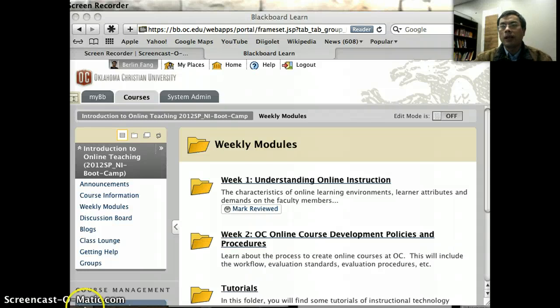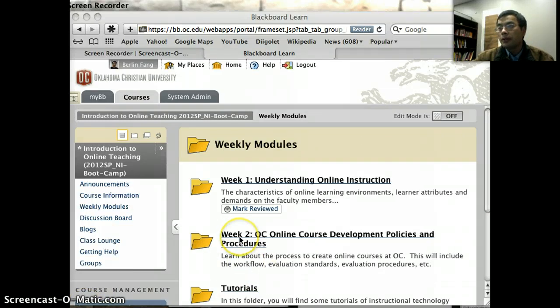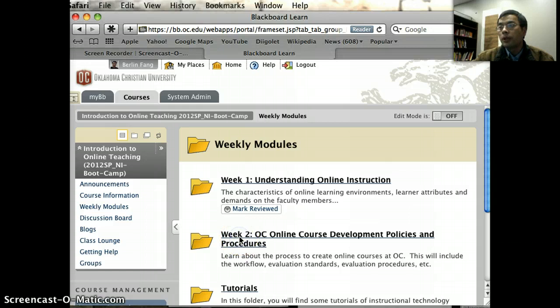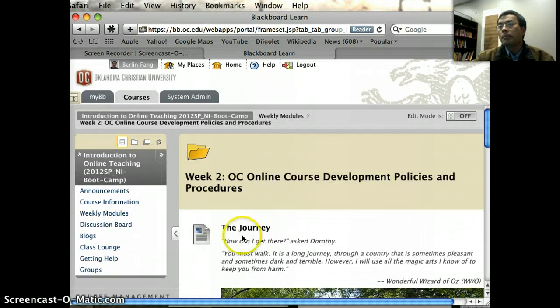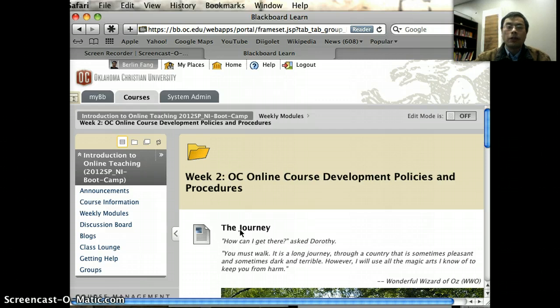Hello, this is Berlin Fong. Now we are at the second week of our online course together. During this week, we are going to discuss briefly the process and policies that are related to the development of online courses.